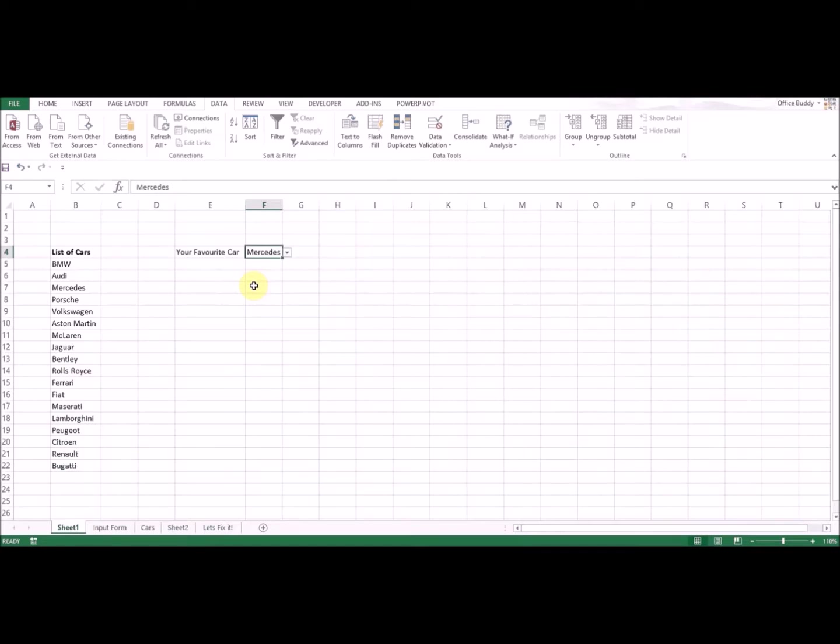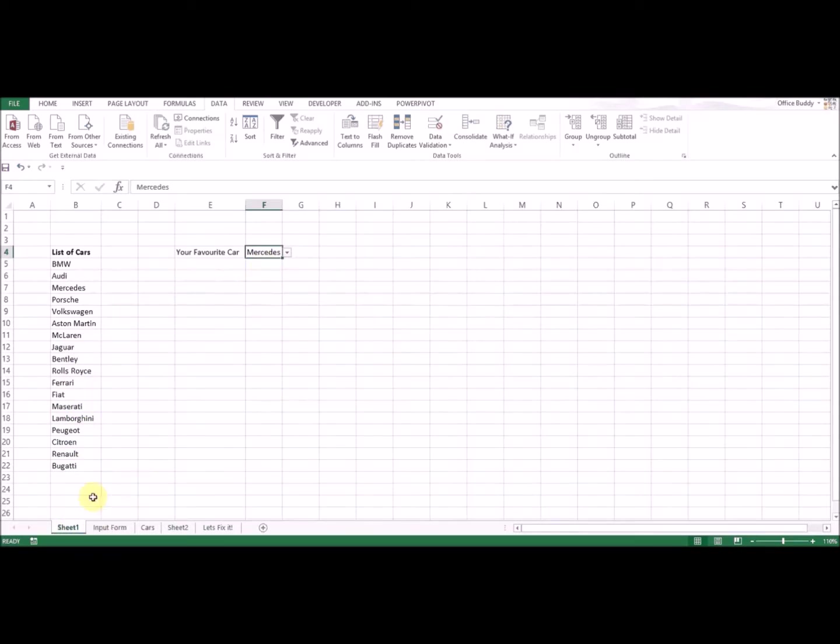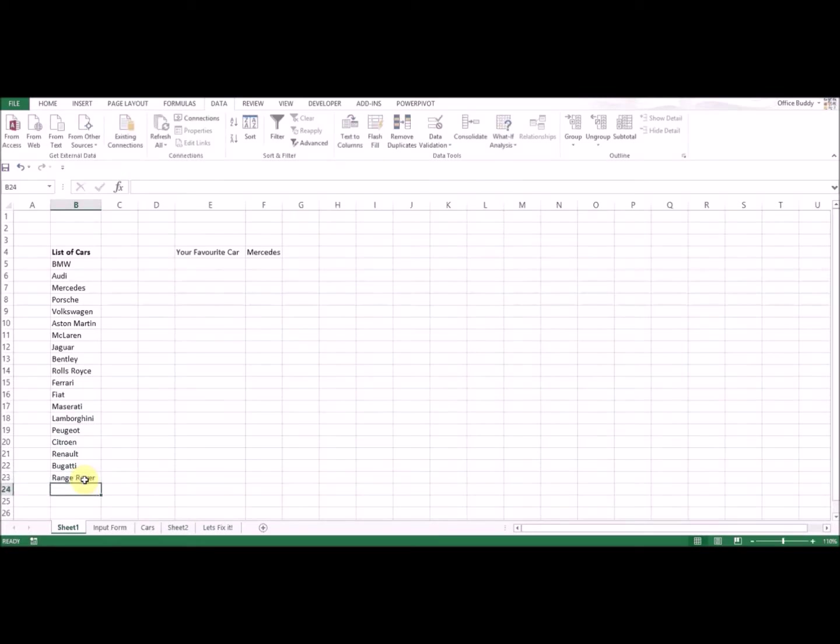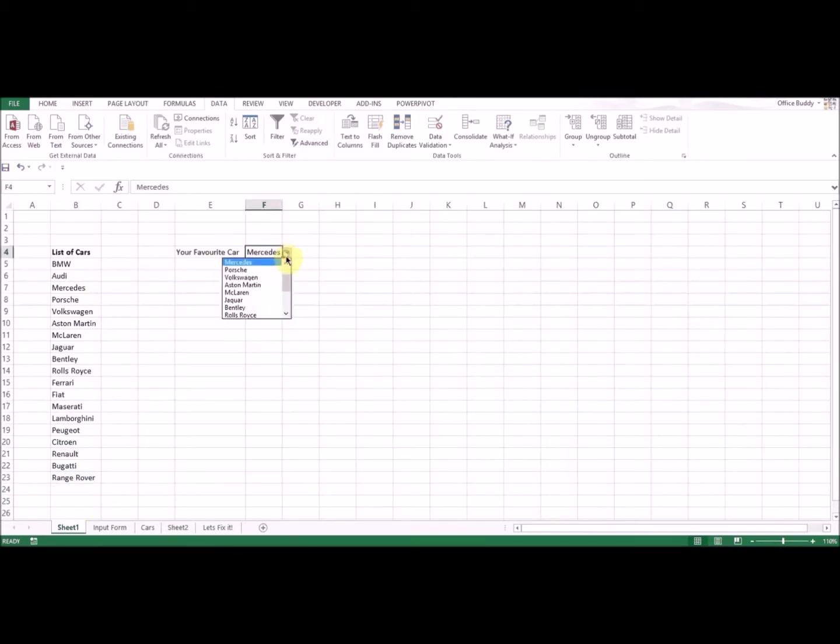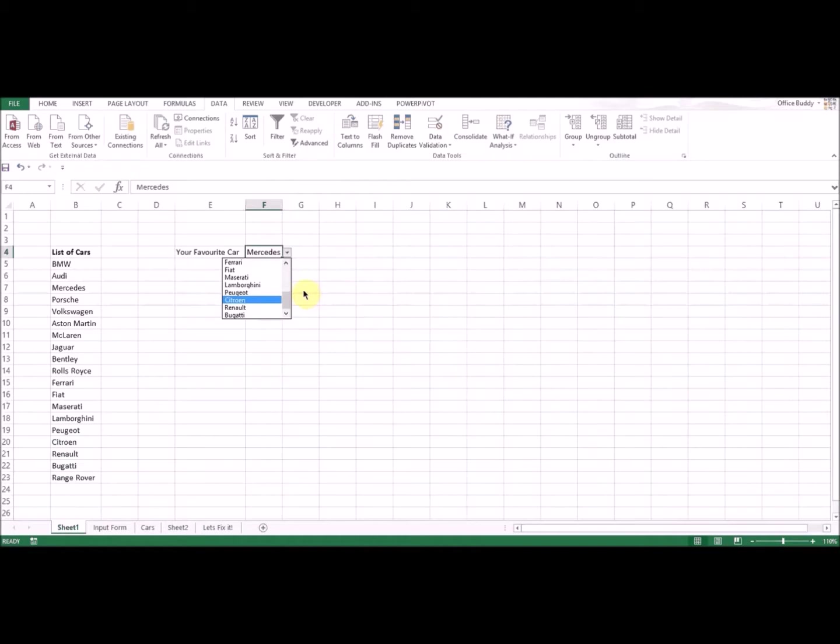Now what if you want to add another item to the list? Maybe you forgot about it or this is new information you didn't have before and you want to add that to your drop-down list. If you simply add it here at the bottom, let's say we have another car, Range Rover. I added this here, and when I look at my drop-down list, that is nowhere to be found. The last one is Bugatti, so I don't find the Range Rover.